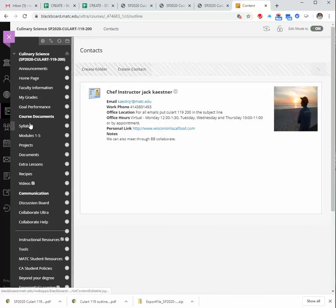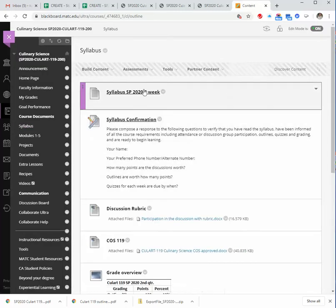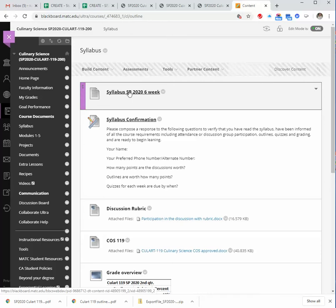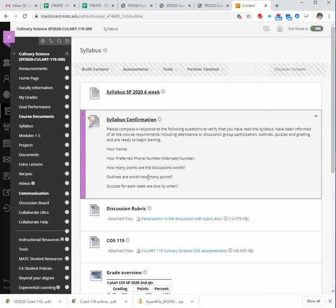Going down to the syllabus. The syllabus has been adjusted for six weeks, because we only have six weeks of class left. I will go through the syllabus, and then when you're comfortable with that, click on this link, syllabus confirmation, and just sign your name, and answer these questions, just so I know that you've read through the syllabus. But I will go through the syllabus with you.